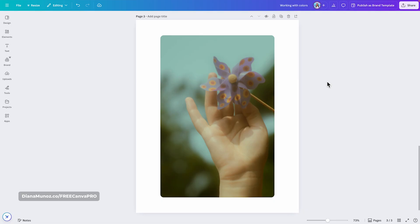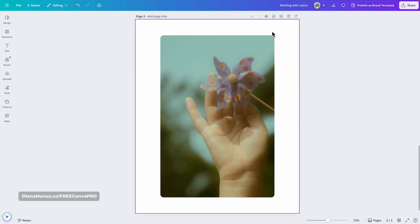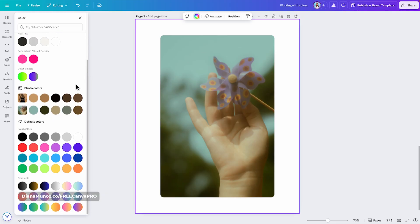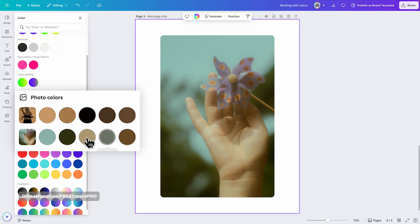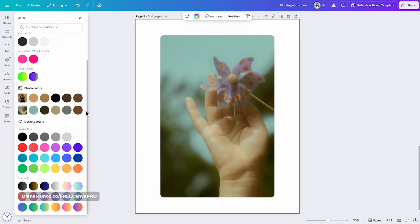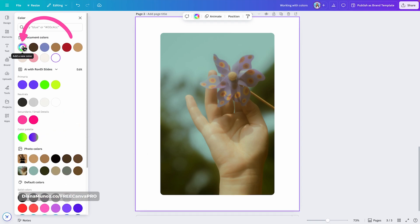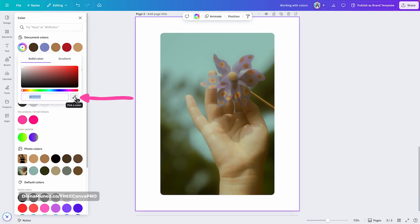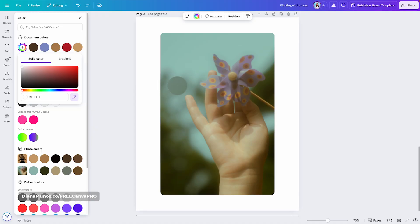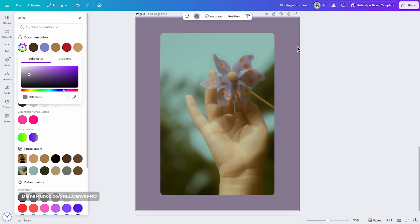Now, let's say you have an image with a color you'd like to use in your design, but it's not appearing under photo colors. I want to use this purple color in the background of this design. So I'm selecting the background, opening the color panel, and scrolling down — there is no purple in the photo colors selection. In this case, I go all the way up, click the plus icon to add a new color, and use the color picker. You have to click on this icon to activate it. This tool allows you to select any color visible on your screen by moving your cursor over it. Once you see the color you want, simply click and that color will be applied to the selected element.